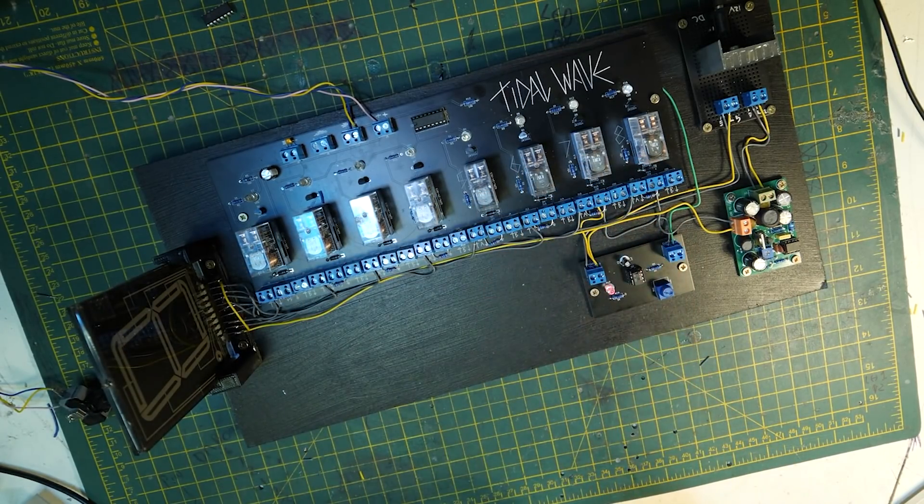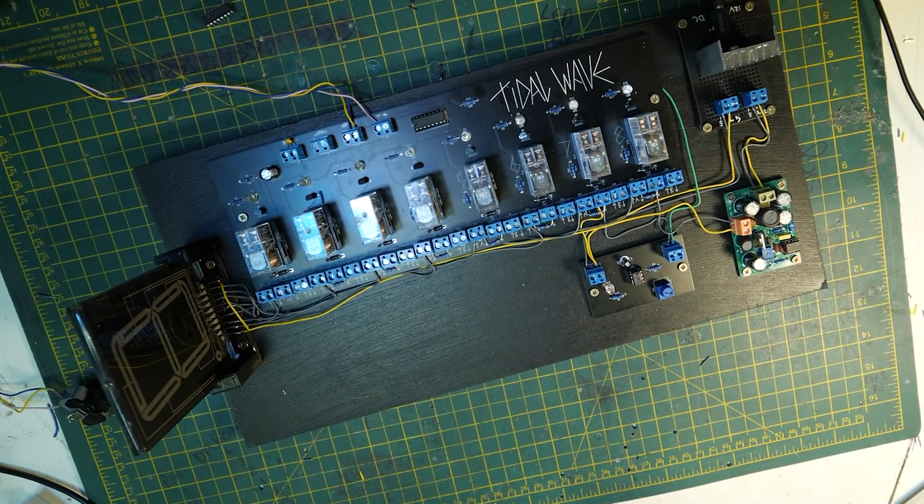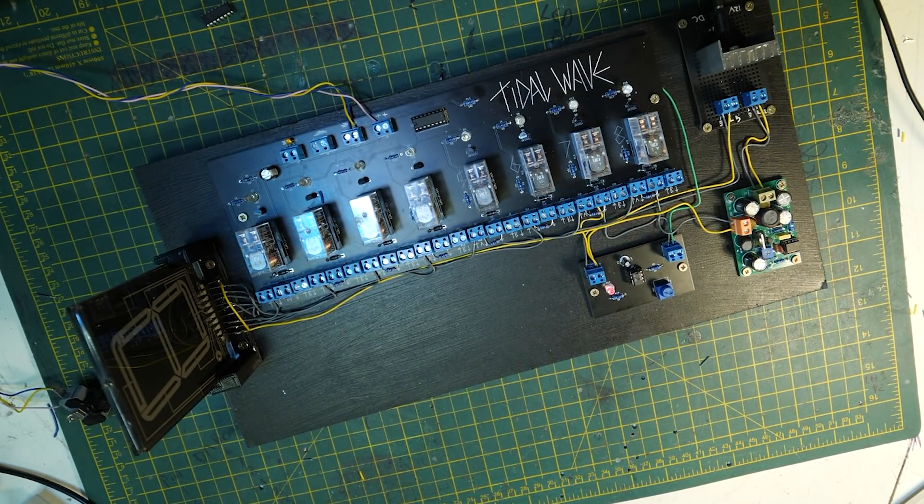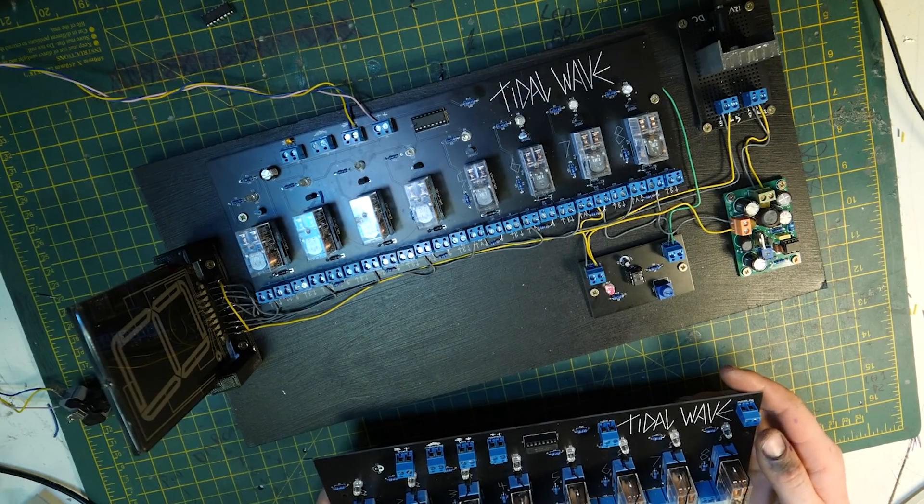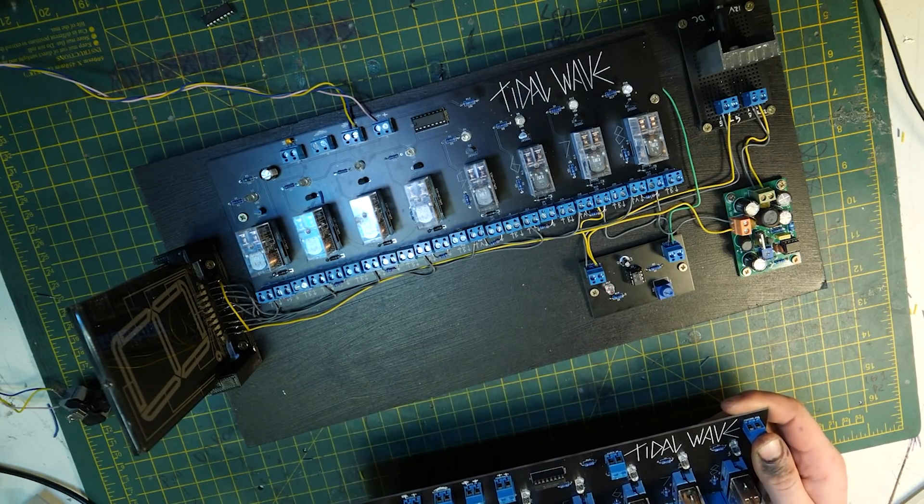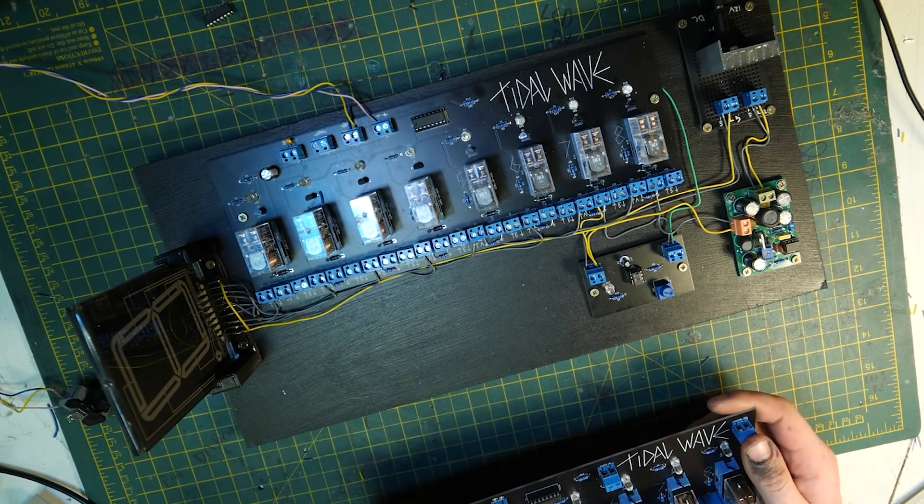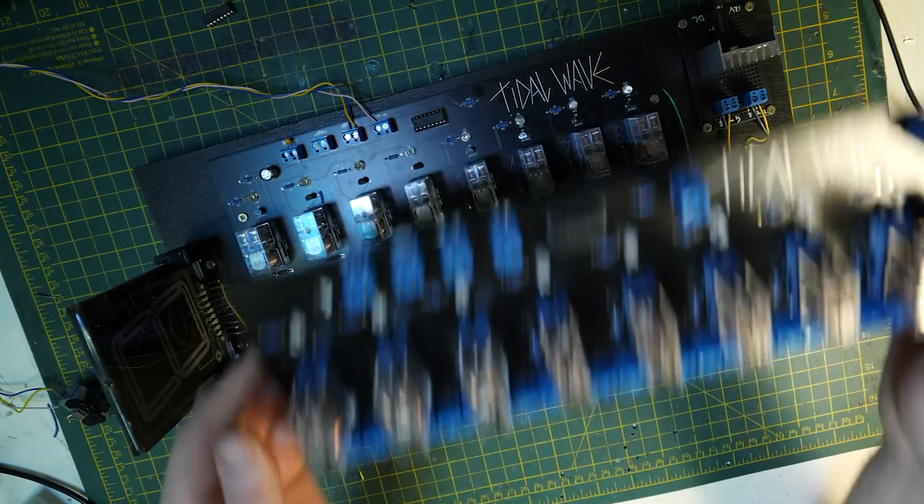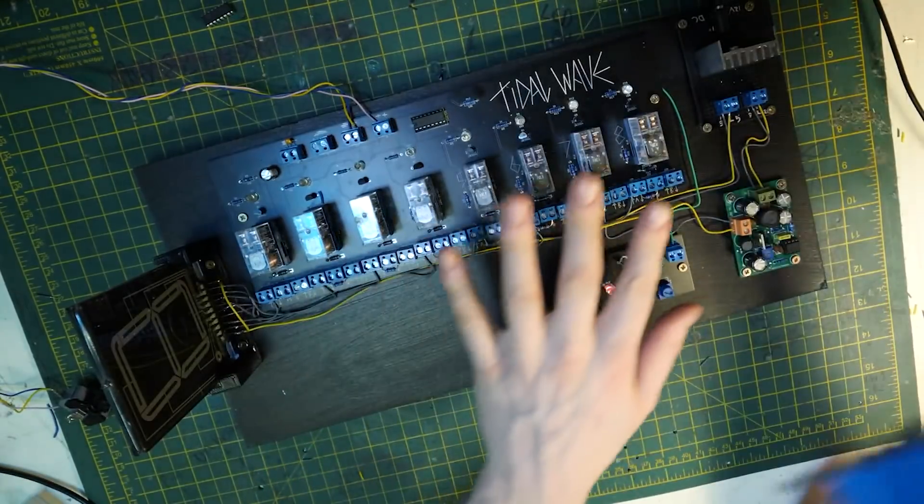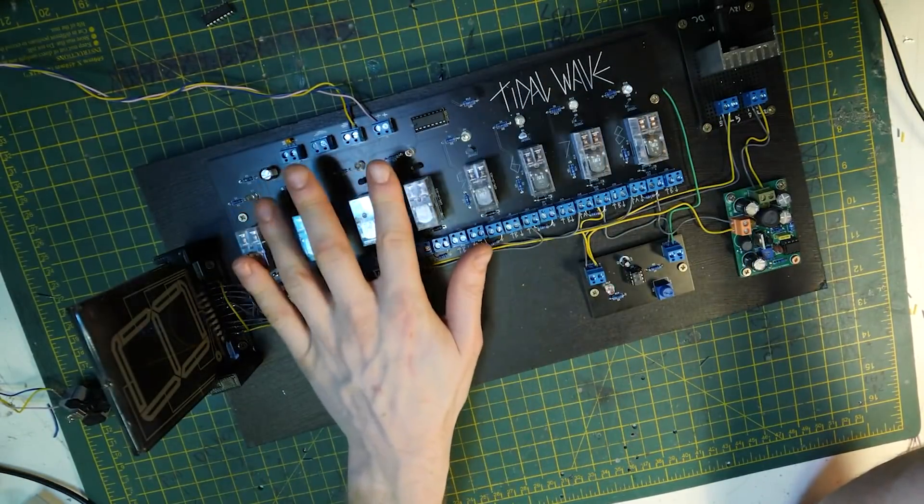Teletubby Tidal Wave is something I've been building over on the Look Mum No Computer channel for the Ramsgate Festival of Sound. It's basically a bunch of cascading Teletubbies.